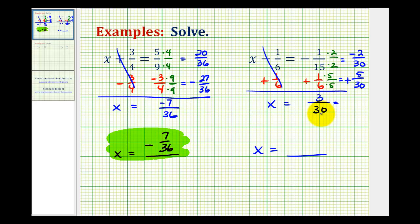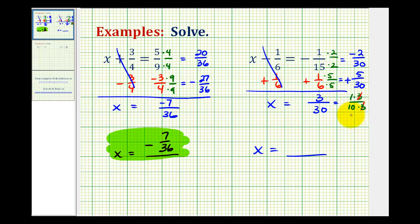Three and thirty have a common factor of three. We can write three as one times three, and thirty as ten times three. We can see the common factor of three, and three over three simplifies to one. So our solution in simplest form is x equals one-tenth.